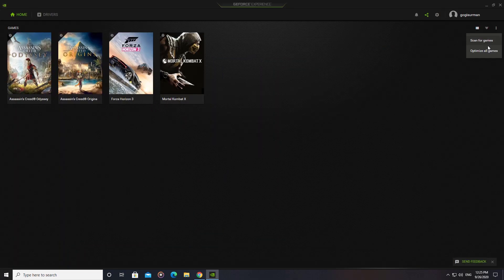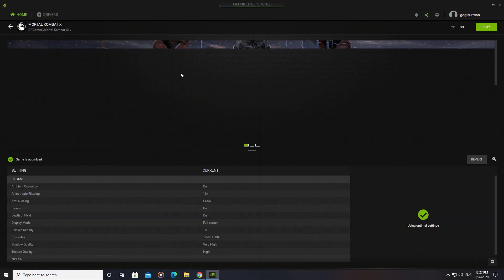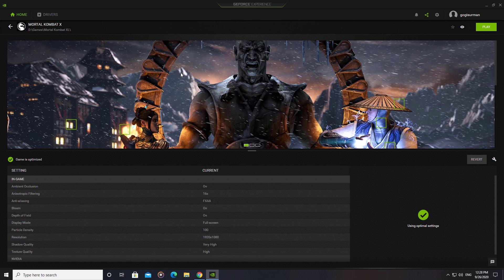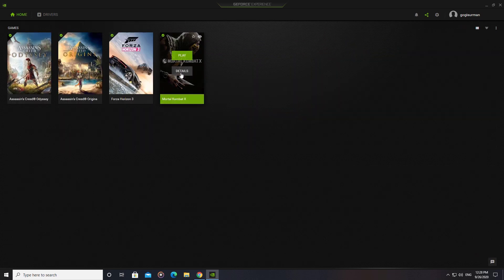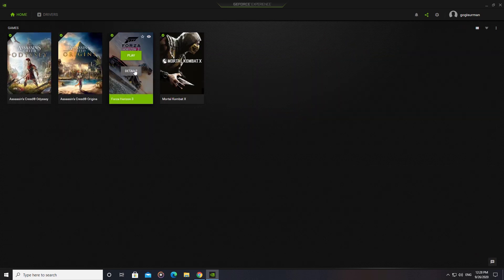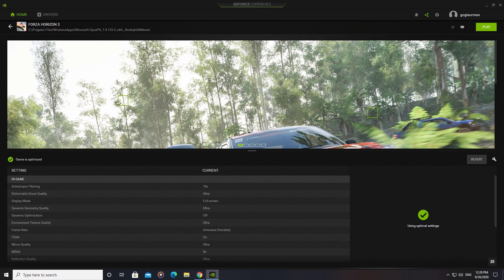GeForce Experience keeps your drivers up-to-date, automatically optimizes your game settings, and gives you the best option. This is the easiest way to share your greatest gaming moments with friends.